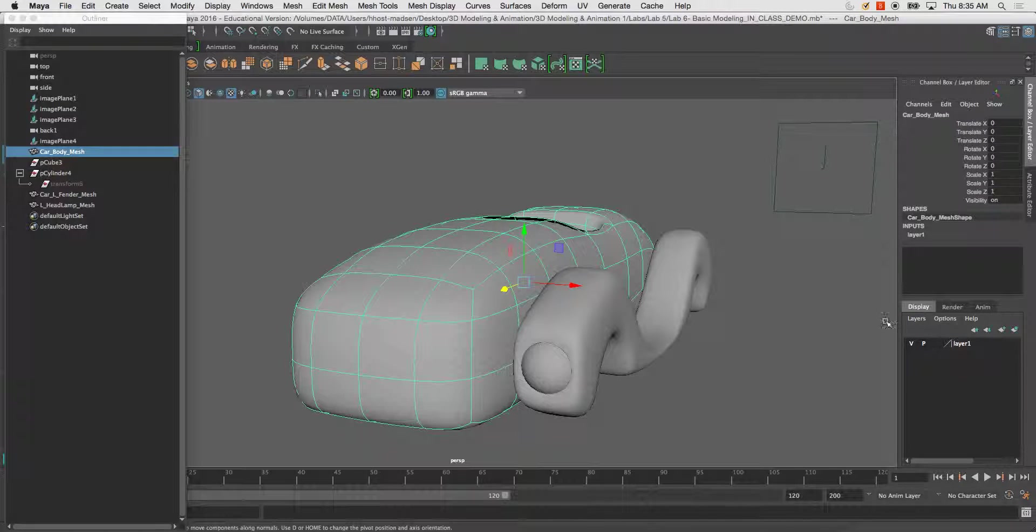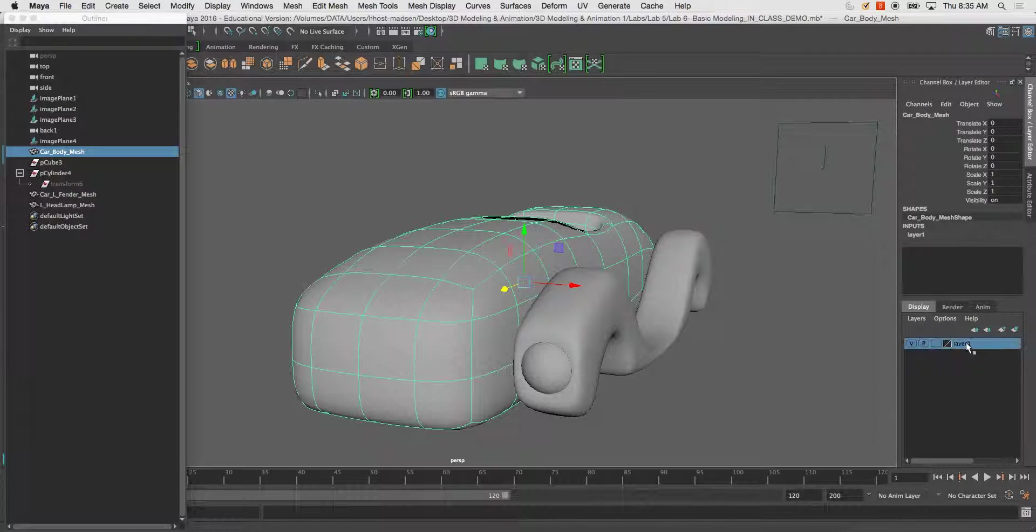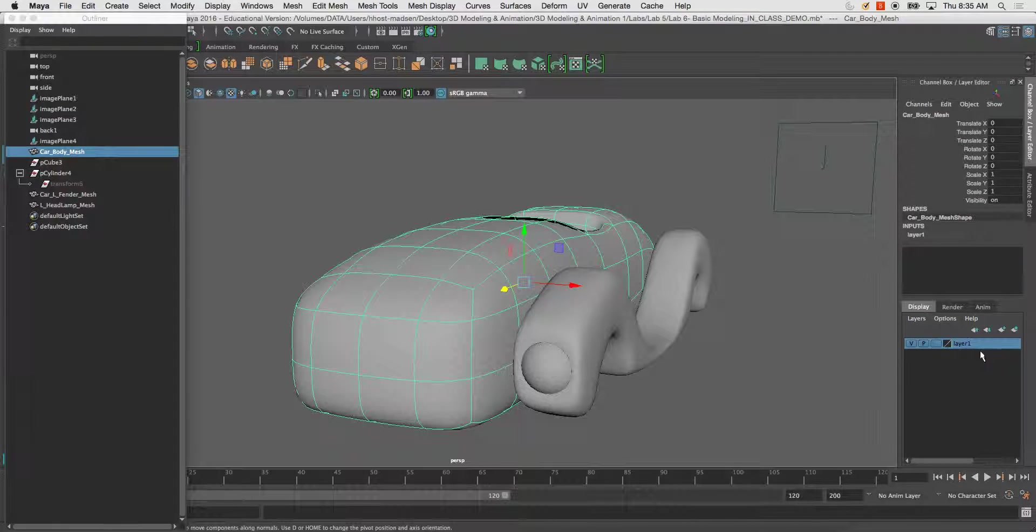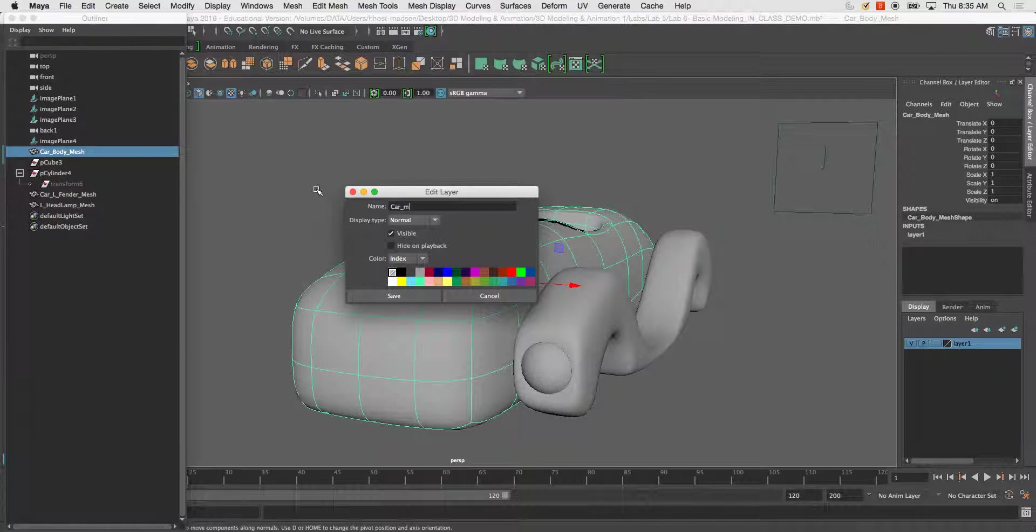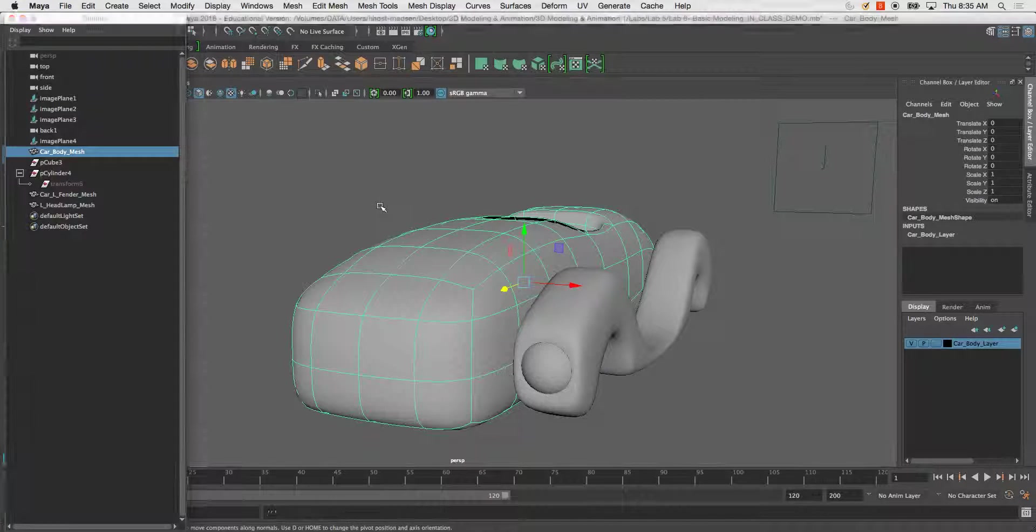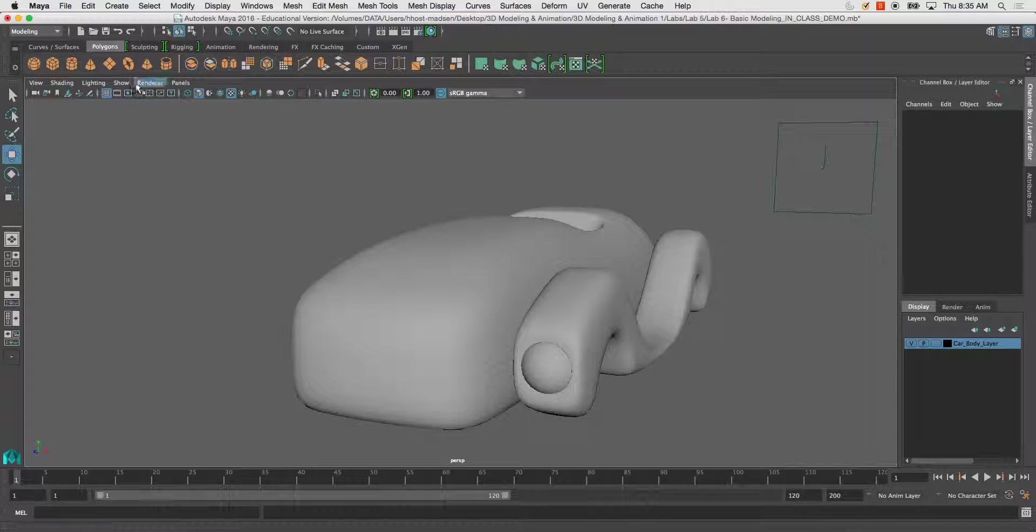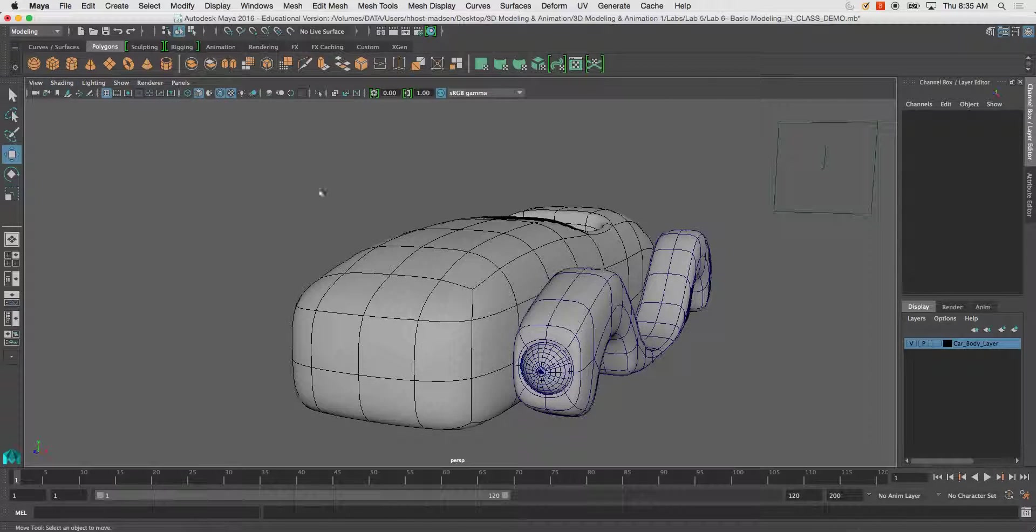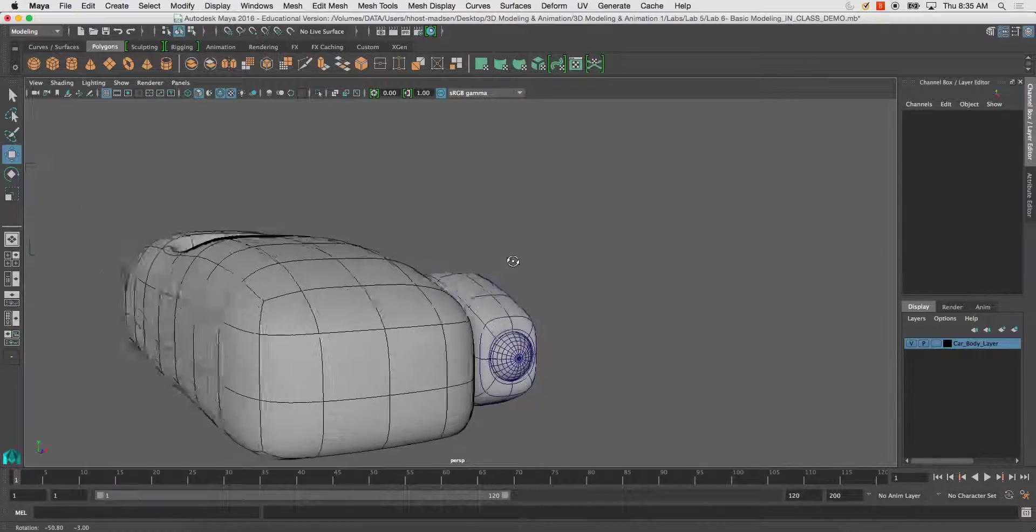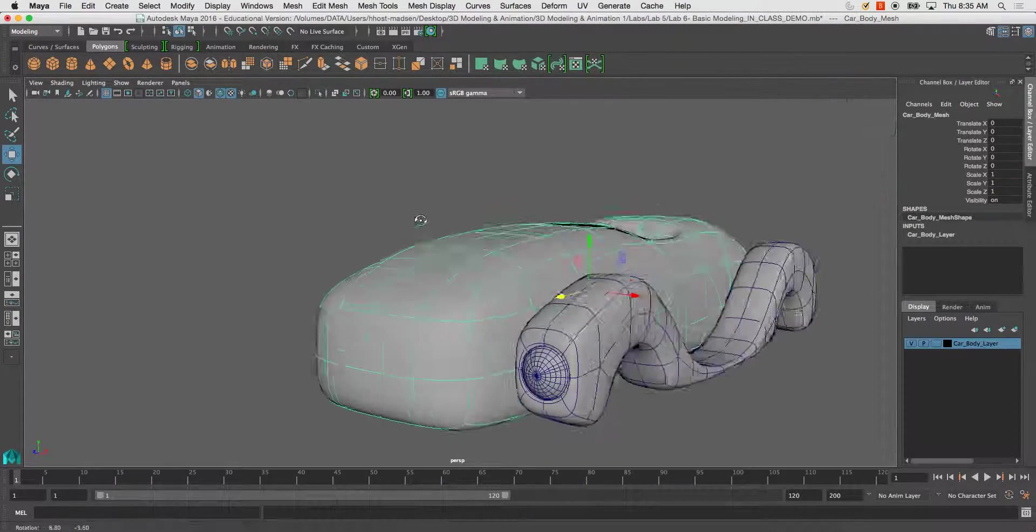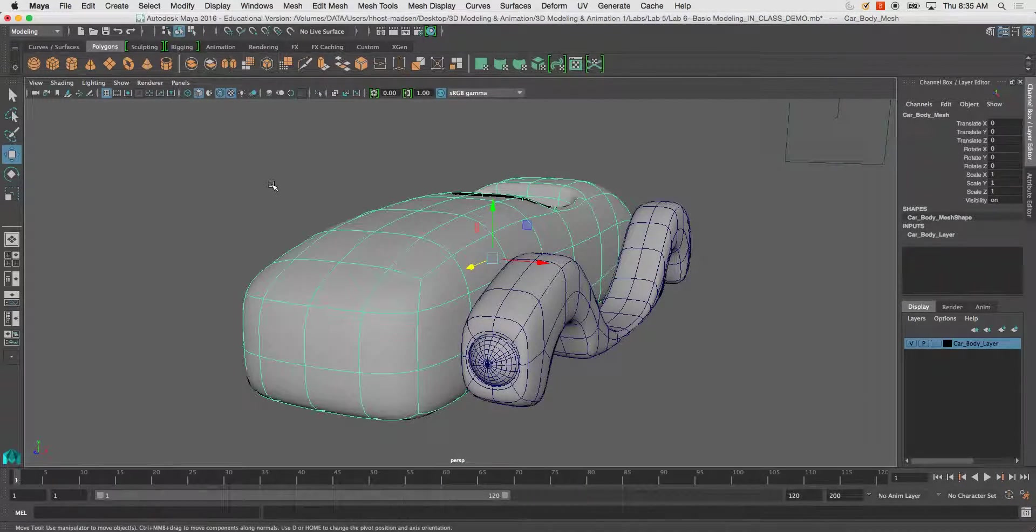To rename it, just double-click. I'll call this Car Body Layer. You can even change the color on it. When you enter Wireframe on Shaded, you can differentiate what's on which layer simply by the color of it.